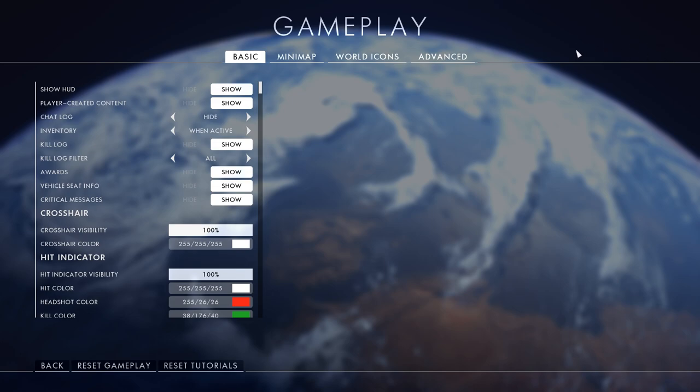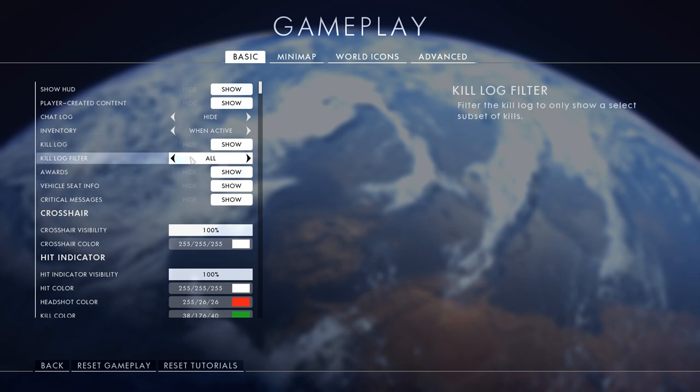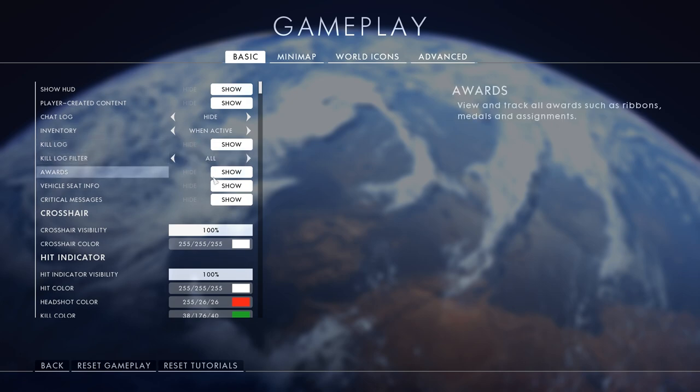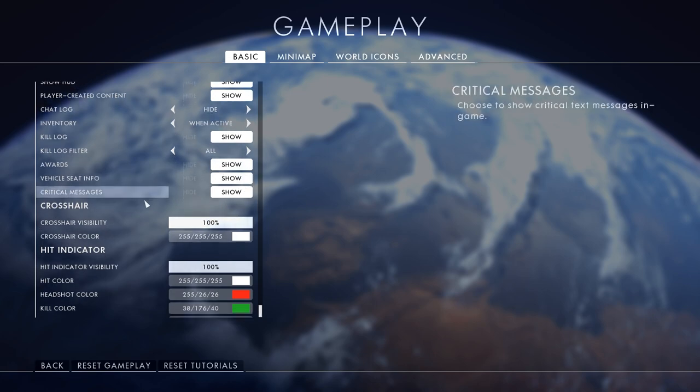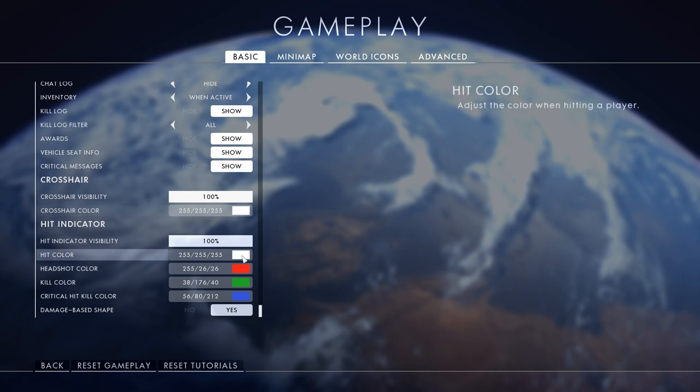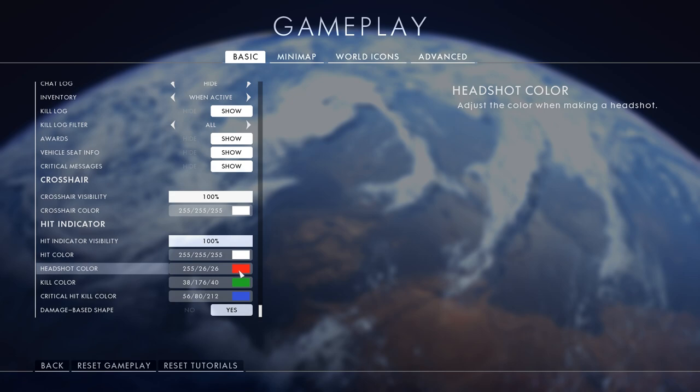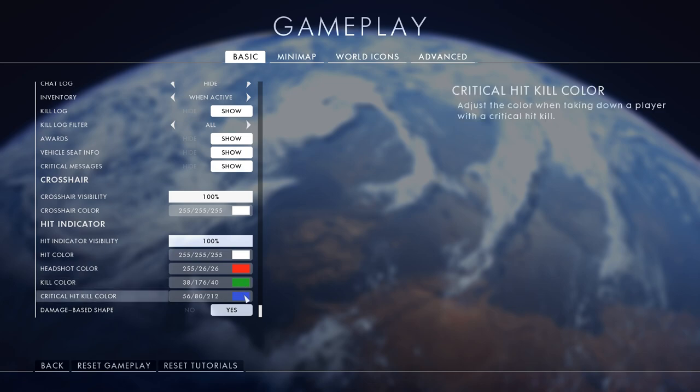Kill log show - if you see like soldier 76 died, you realize he's just around the corner. Awards show. This is my hit indicator - if I hit someone in the body it's white, headshot color red so I know I got a headshot, kill color is green once they're properly dead, and my critical is blue. Damage base shape leave it on yes.